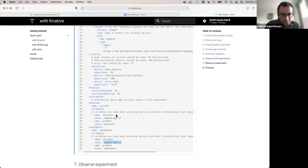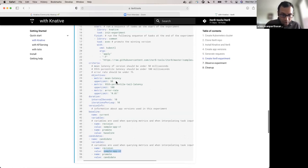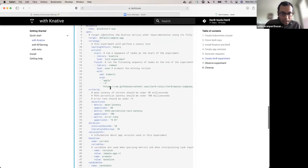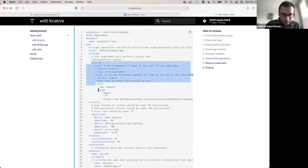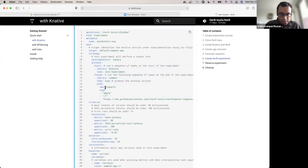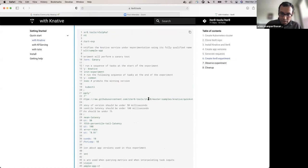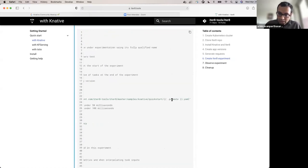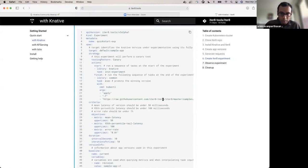Once again I'm using the same objectives: mean latency, tail latency, and error rate metrics. Here is the action specified as part of the experiment for doing version promotion. When the experiment finishes, it will use a kubectl apply command — it's the ITERATE experiment automating this step. It will kubectl apply the appropriate version. If the version that needs to be promoted is the baseline, it will launch the baseline manifest. Otherwise, it will kubectl apply the candidate manifest. So you end up promoting the right version depending upon which version ends up as the winner during the experiment.